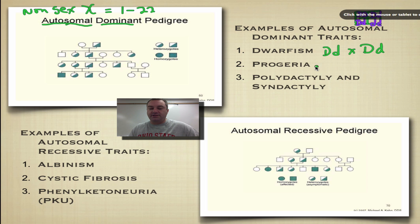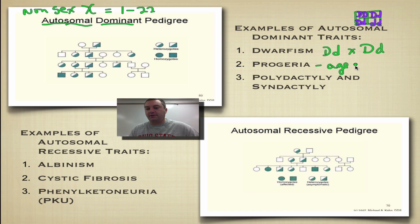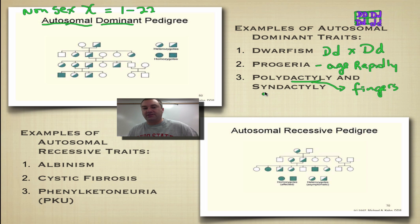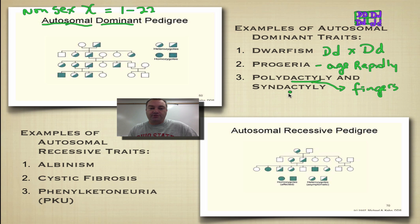Progeria is another autosomal dominant condition — it causes rapid aging. The kids kind of look like they're 90 years old but they're actually 11. It's very rare. And then there's polydactyly and syndactyly, which both deal with your digits — fingers. Poly means you have more than five fingers, and syn means you have fewer, like three fingers and one thumb. Both of those are dominant traits.